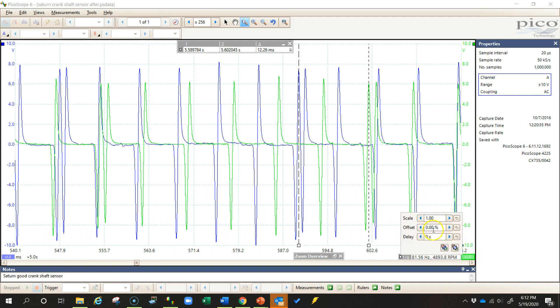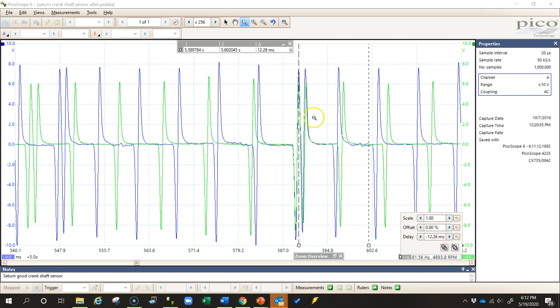So I come up here to my delay and I'll put negative 12.26 milliseconds. If I wanted to go the other direction, I'd make that a positive number. As I do that, you'll see that it lined those two up and my RPM wasn't perfect, otherwise my next pulse would be lined up as well.